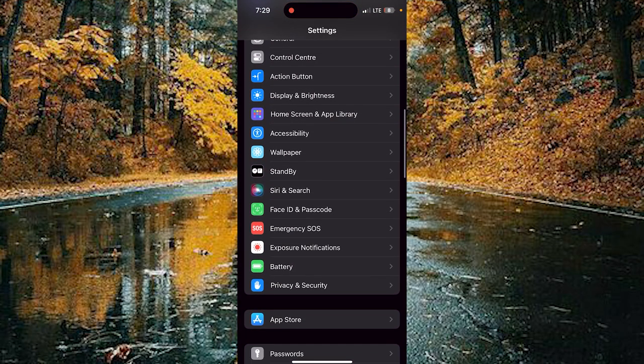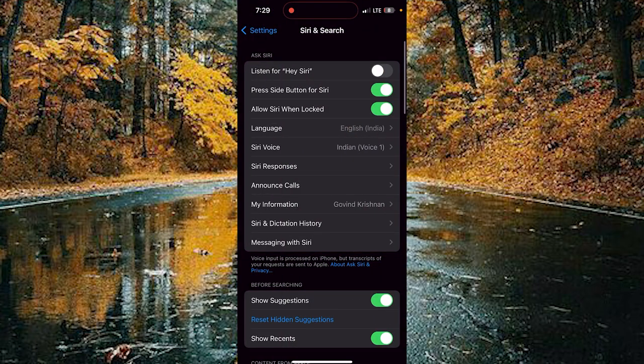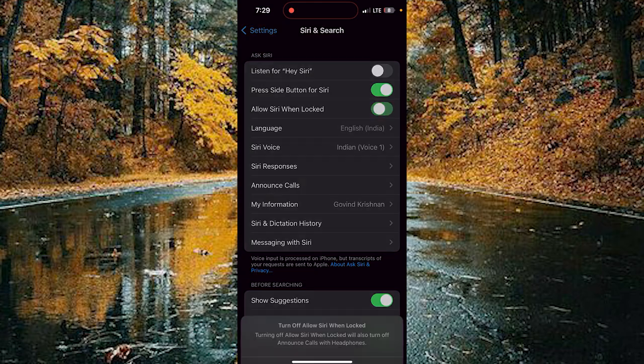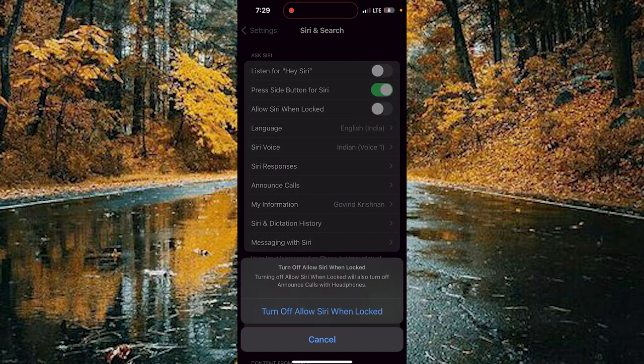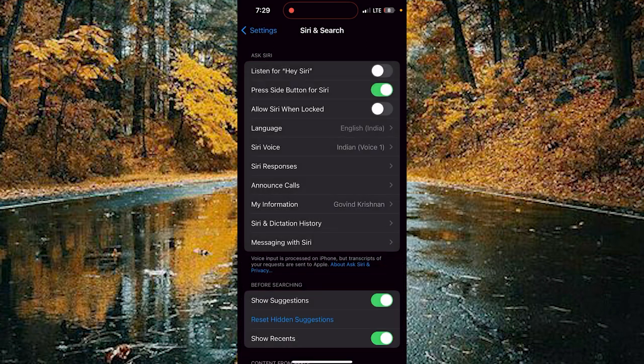Scroll down to reach Siri and Search. Choose the Siri and Search option. Here you can see the option 'Allow Siri when locked.' Tap on the toggle and turn it off. Confirm the option to turn off Allow Siri when locked.